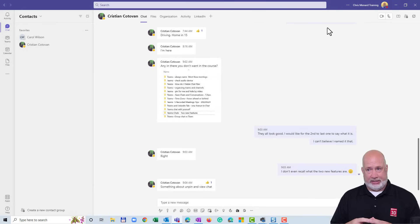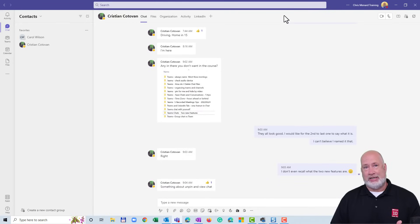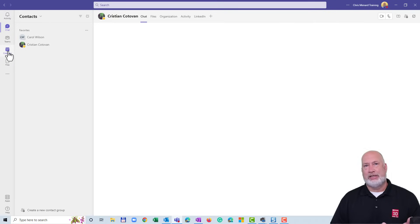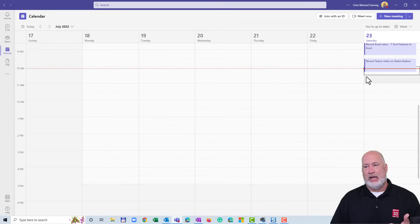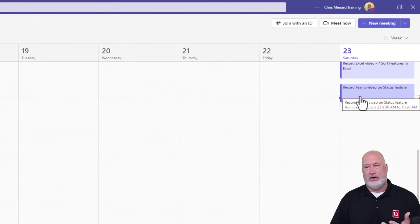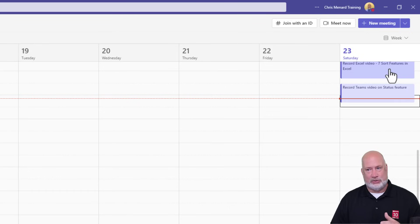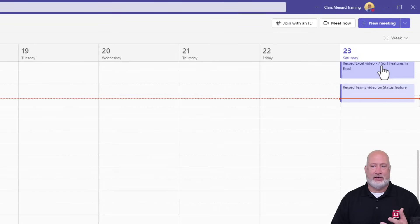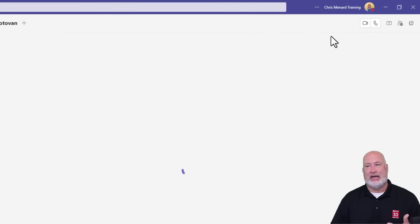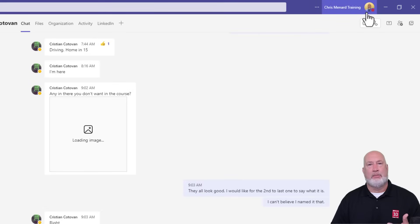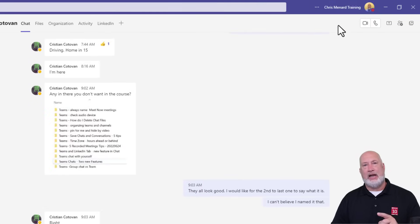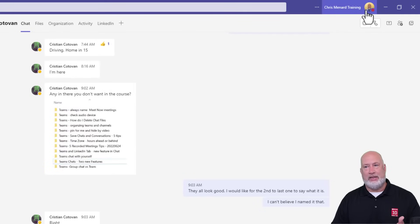Teams is saying that I'm busy for this reason — it knows I'm in Teams and it's reading my calendar. Your Outlook calendar and your Teams calendar are in sync. Right now, on Saturday the 23rd, I'm supposed to be recording a Teams video on the status feature. That's why it says I am busy from my calendar. If I didn't have that appointment on my calendar right now, it would say that I was available.